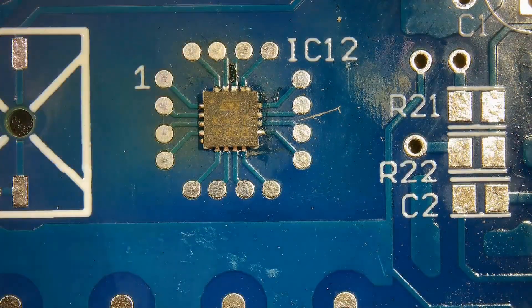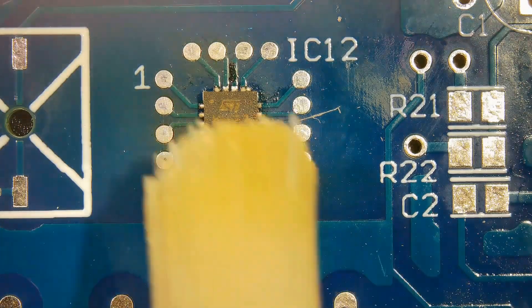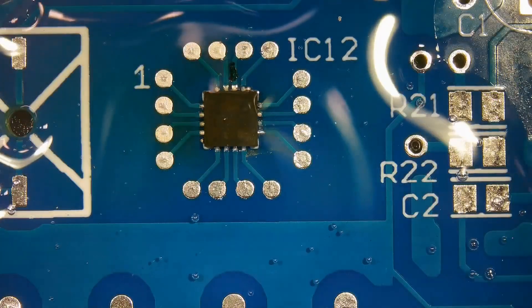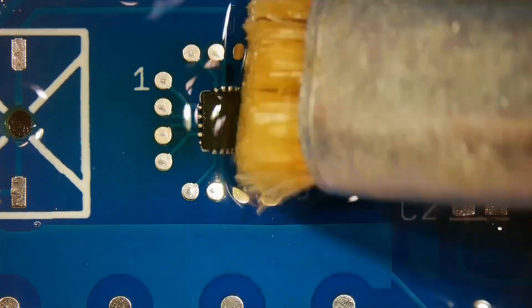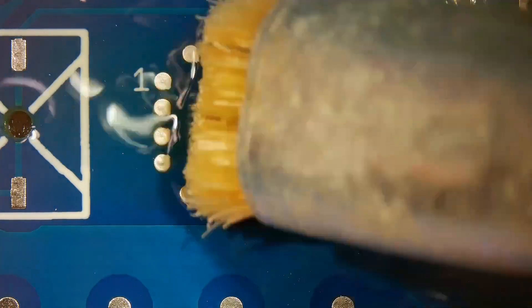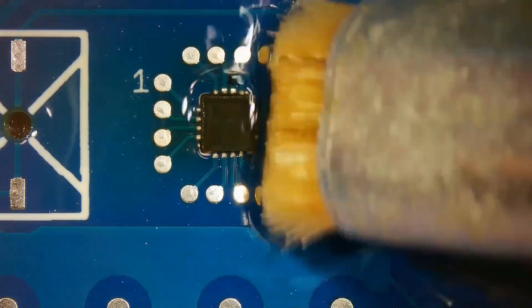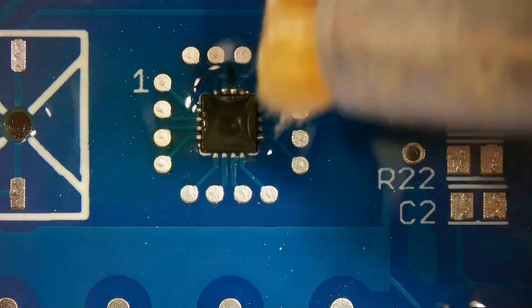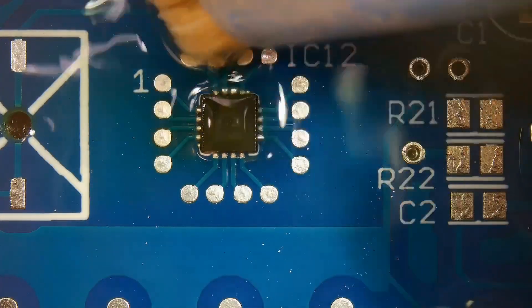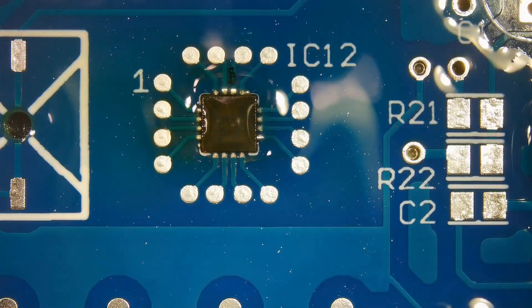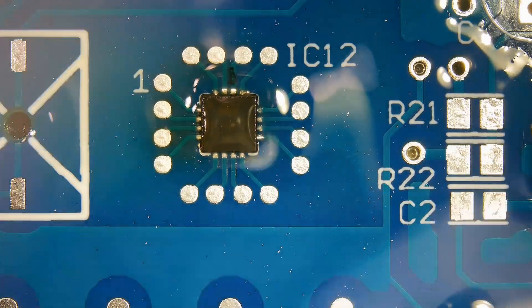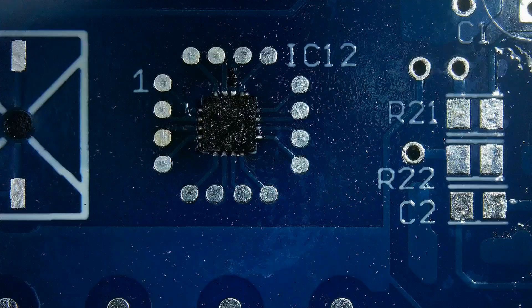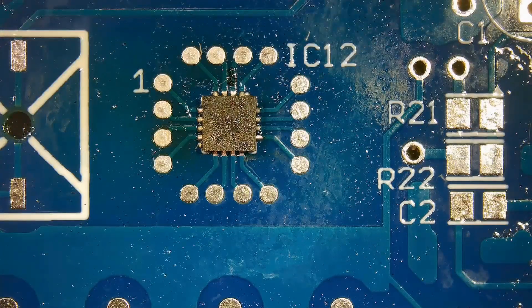Clean flux residue and excess solder with flux cleaner. If the pins are shorted, apply flux and use a soldering iron to remove excess solder to remove shorts.